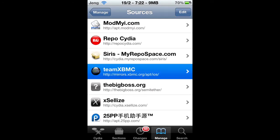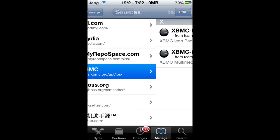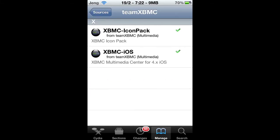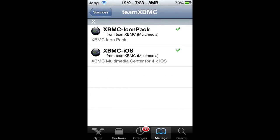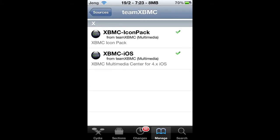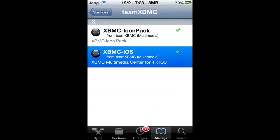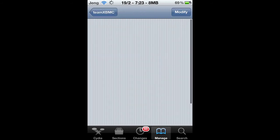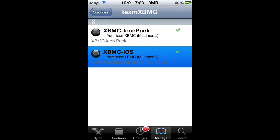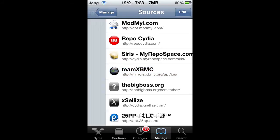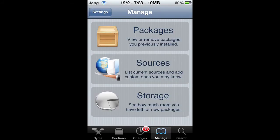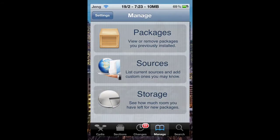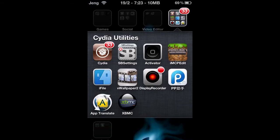You open this up - team XBMC - and you want to install IXBMC iOS. So you just press the install button and just wait about two minutes, and then it will install.